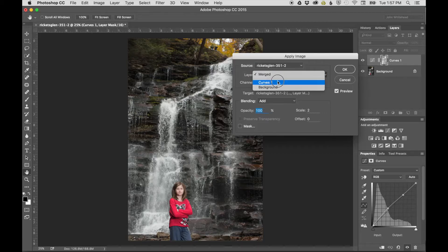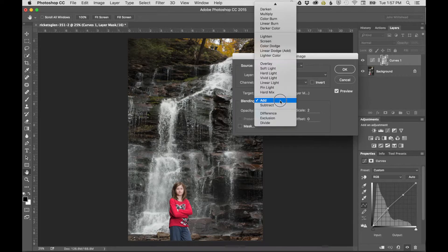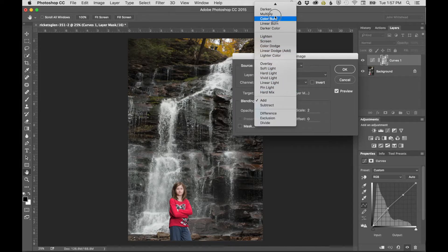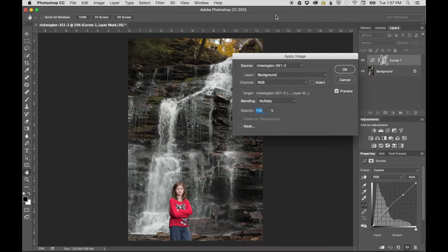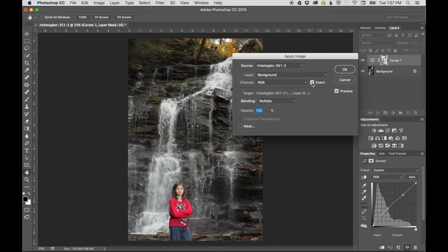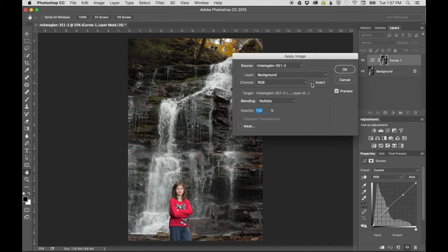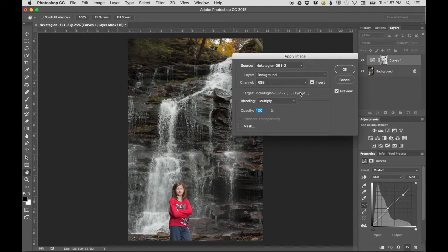In Apply Image, selects the background image and sets the blend mode to Multiply. This is always Multiply, and the only thing you're really going to change is Invert. Invert determines whether to apply the effect to shadow areas or highlight areas.